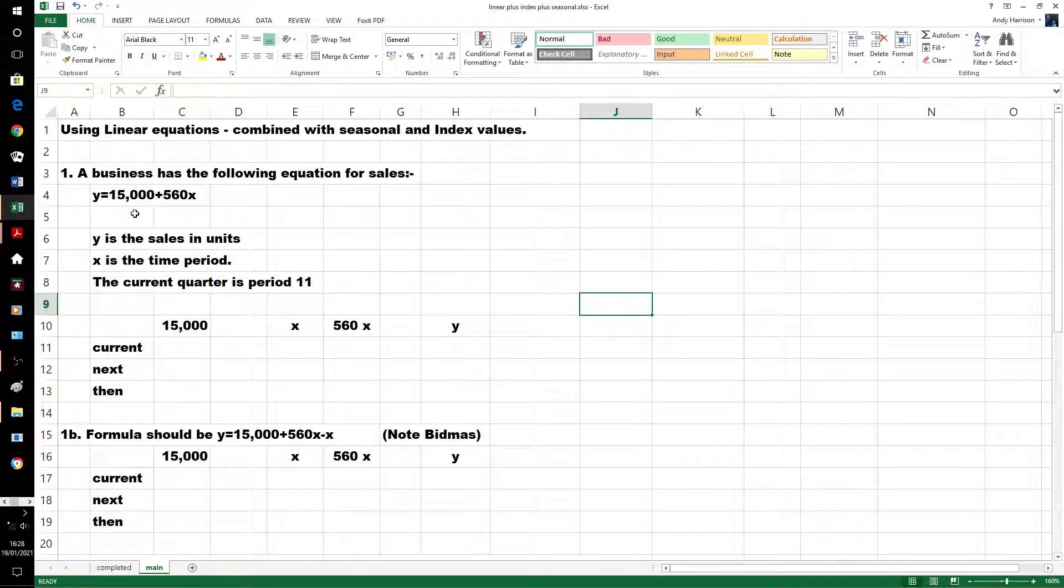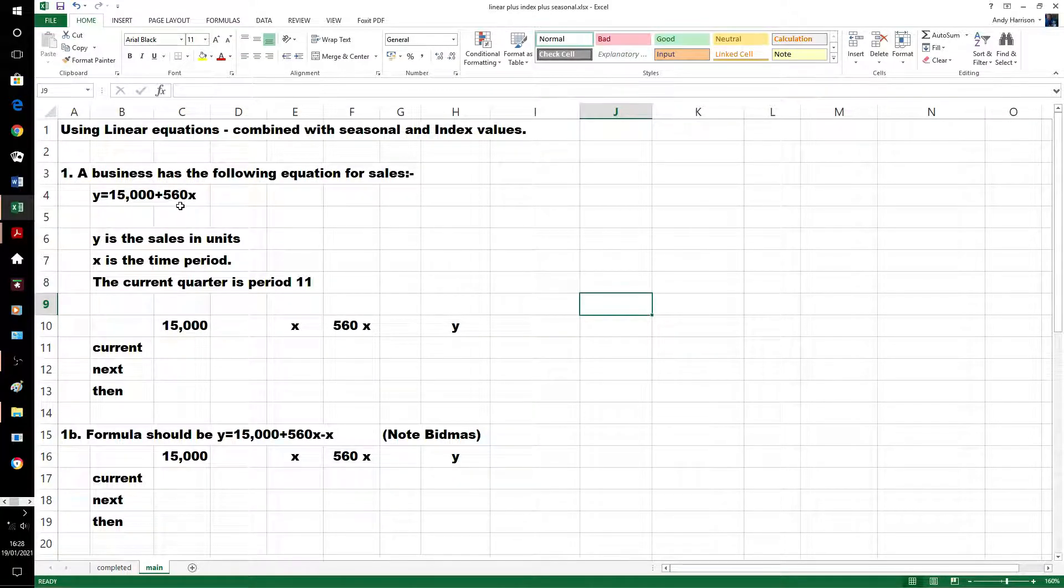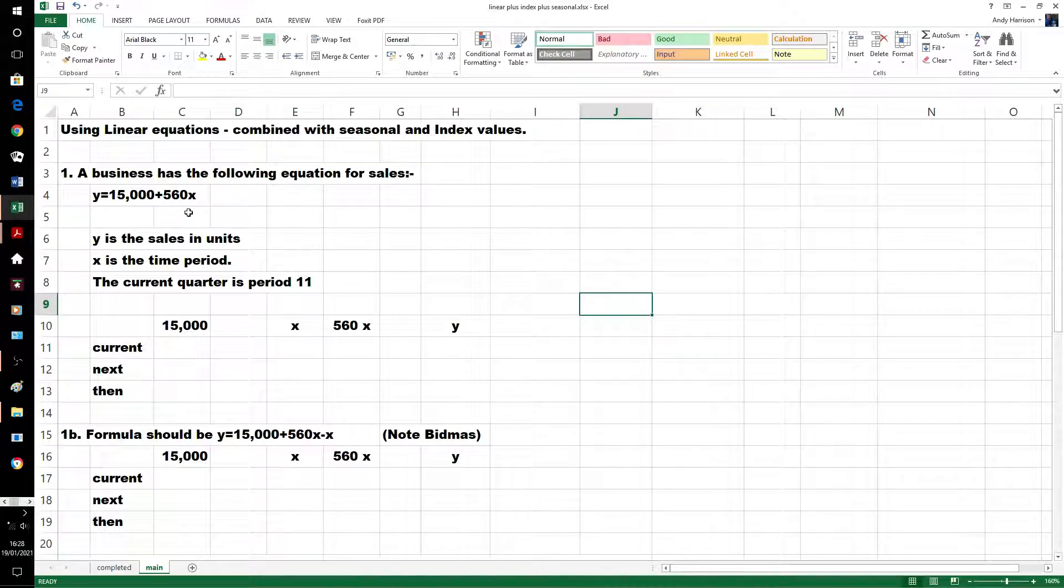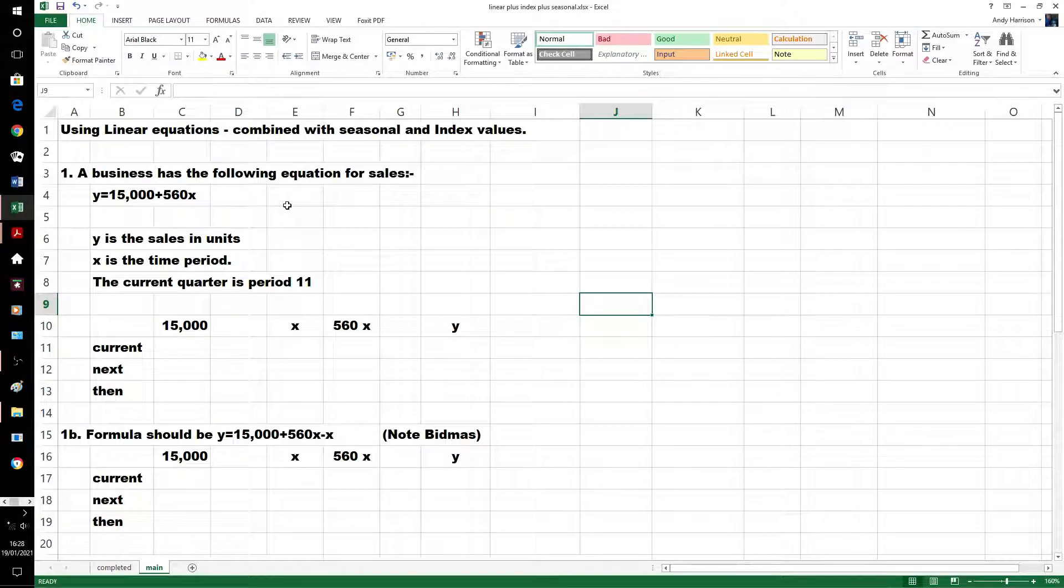So we've got our formula 15,000 plus 560x, that means 560 times the value for x, not 15,560 times x. BIDMAS, BODMAS, as it was when I was at school.